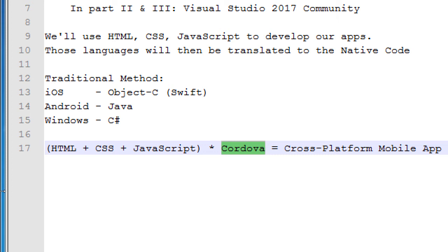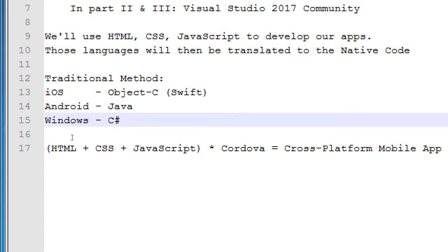Does that make sense? Any questions on this general concept? The advantage of using the native code is it might be more efficient. Because this needs to be translated to this, so it's slightly less efficient. But it really only matters in games and other graphically intense and computationally intense apps.